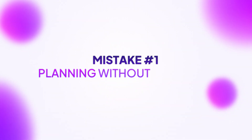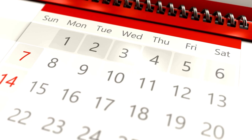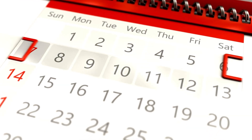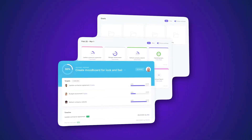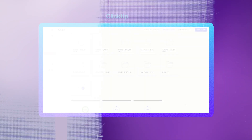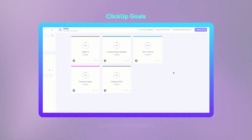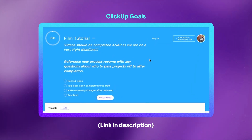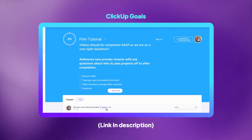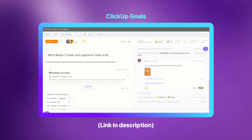Mistake number one: treating every task like it's equally important. This is a project planning blunder. When everything's urgent, nothing actually gets done. The fix? Start with your project's core outcome and work backwards. ClickUp's Goals feature forces you to connect every task back to what actually matters — no more busy work disguised as progress.